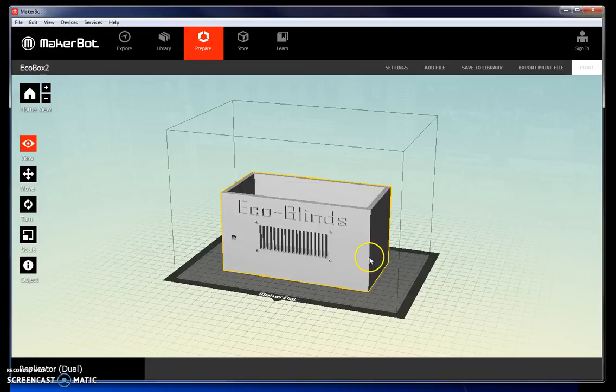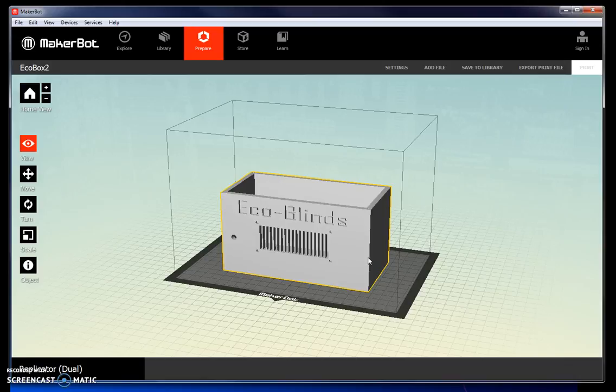In this case, the box is facing the correct direction with the bottom of the box at the bottom of the platform. However, this isn't always the case.